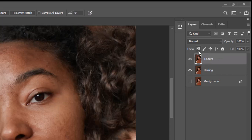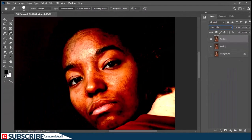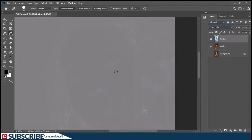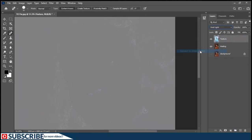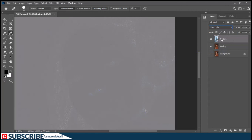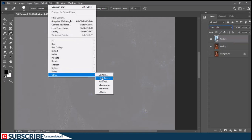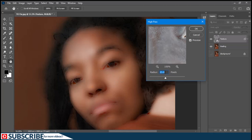The next thing we have to do is change the blending mode of the texture layer from Normal to Vivid Light. Then invert this image by pressing Ctrl+I — that's Command+I on the Mac. After doing this, right-click and choose 'Convert to Smart Object'. The reason I'm converting the image to a smart object is so that any filter applied to it will be applied as a smart filter, so I can modify it later. We are going to apply two filters to this texture layer, so go to Filter, then choose Other, and apply the High Pass filter.